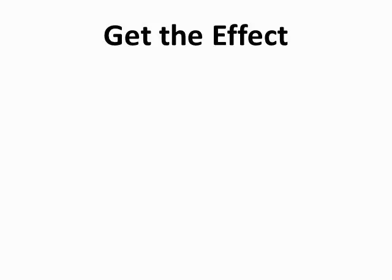That was all done in PowerPoint and I'm going to show you how. It's actually pretty easy. Here's how you can reproduce this effect.